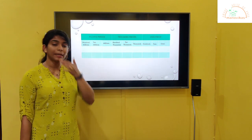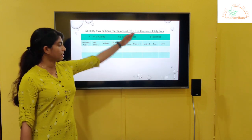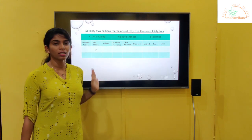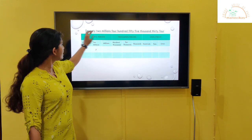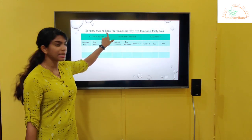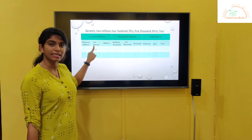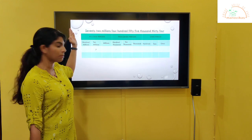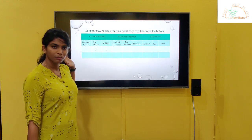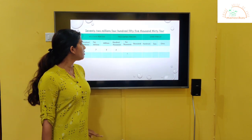Now we will see how to write the standard form of a given number name. Here we have a number name and we have to write the standard form. First make a chart and place the number according to the place values. We have seventy-two millions, so we start from the tens millions place. We write 7, 2 — one period, the millions period, is done. Next is four hundred and fifty-five, so we write 4, 5, 5.